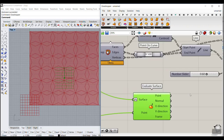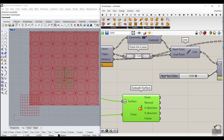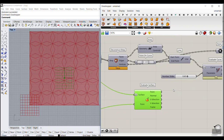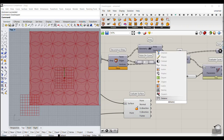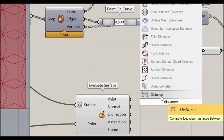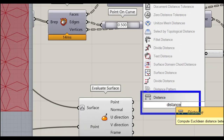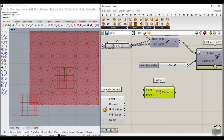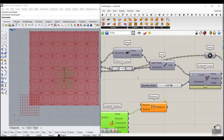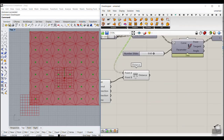We have several tutorials on point attractors, curve attractors, image attractors, and color attractors in our course. For now, we find the distance using the Distance component — type 'dist' to find it. It calculates the distance between the point attractor and the centroid of those panels.